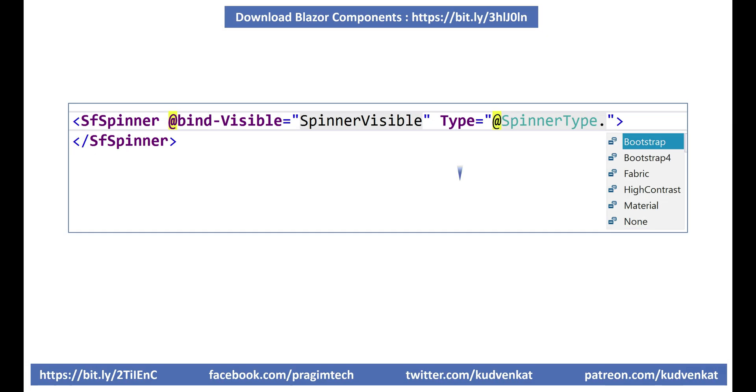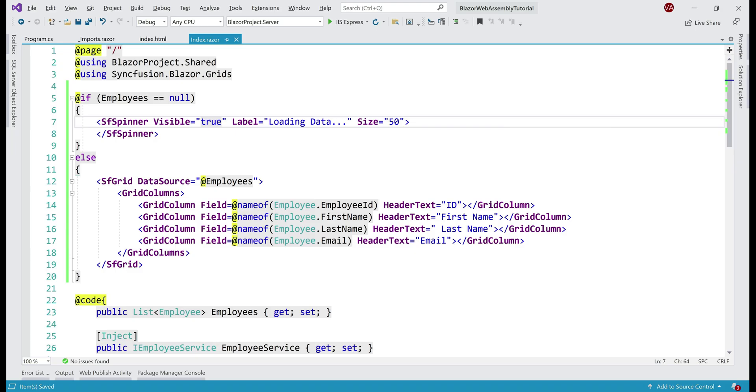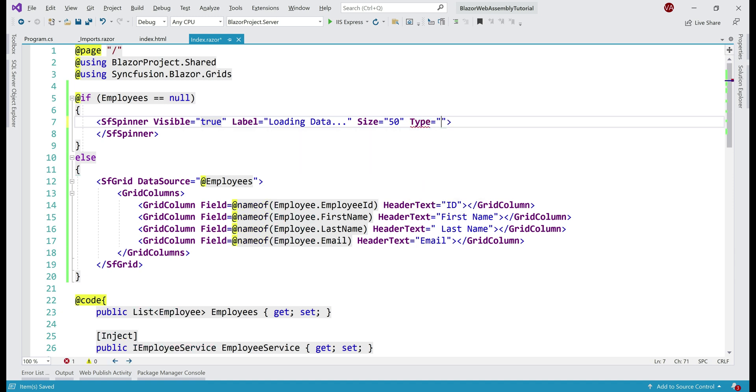We can also specify spinner type. By default, the type is none, where the Blazor spinner is loaded based on the theme used in the application. You can see the available types on the screen. In this application, we are using Bootstrap 4 theme. So, let me explicitly set spinner type to Bootstrap 4.